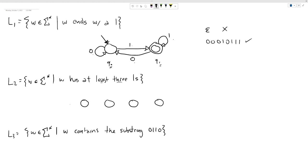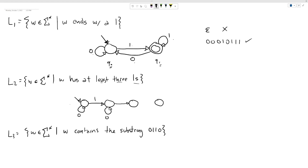Since the only thing this language cares about is ones, we're going to ignore zeros. I start in the state representing zero ones seen — that's where I begin because at the start of the string there are zero ones. If I get zeros, they don't affect my count, so I stay in this state. But if I get a one, I move to the next state. From there, if I get a zero I ignore it; if I get another one I move forward again, counting up to two ones, then three ones.